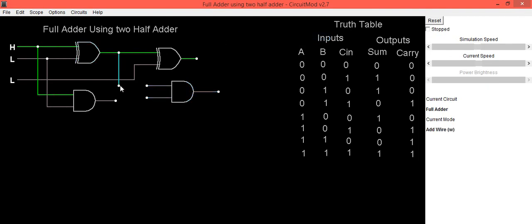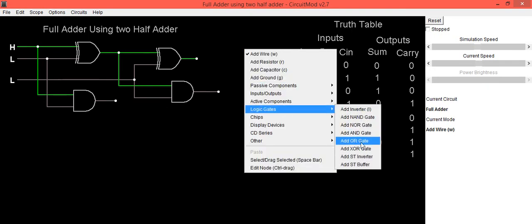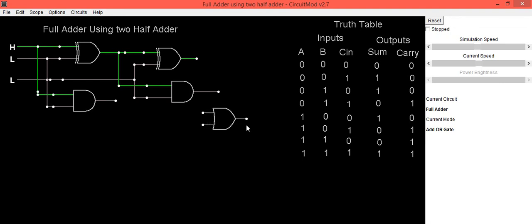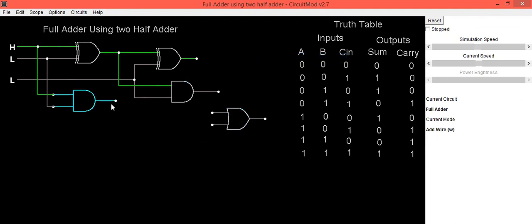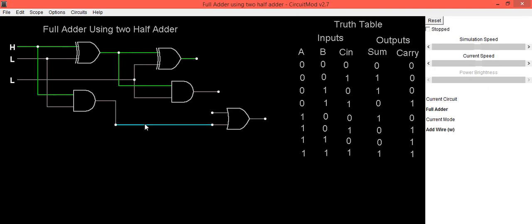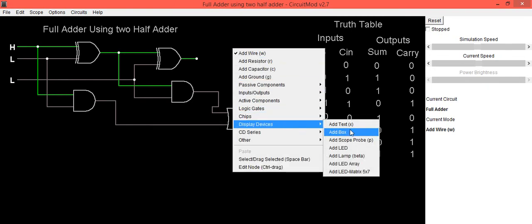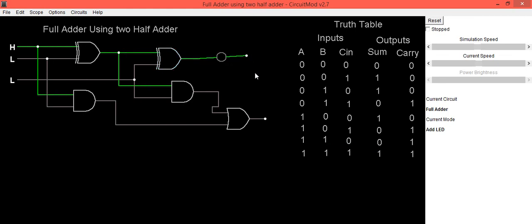The output of the first XOR gate and the C in input are connected to this second AND gate. We then use the OR gate for getting the ultimate carry, connecting both AND gate outputs to it. To check the output we will be using an LED, with the second input of the LED connected to ground.